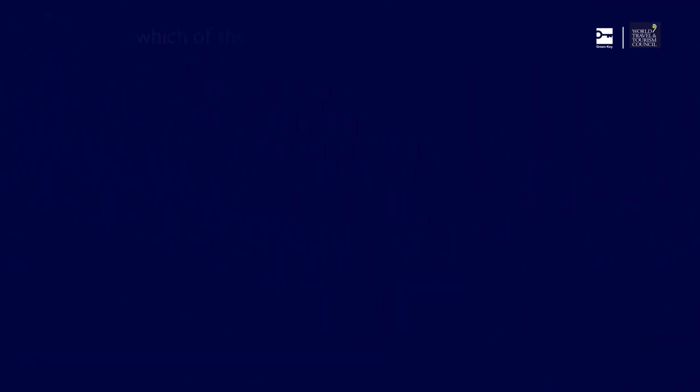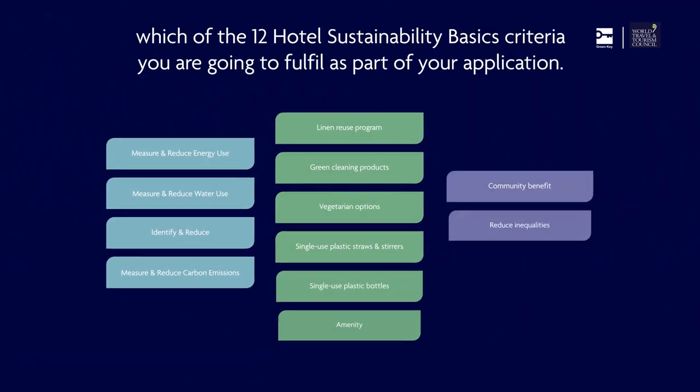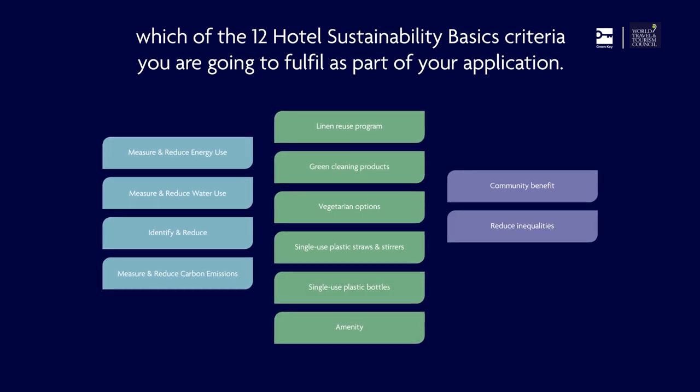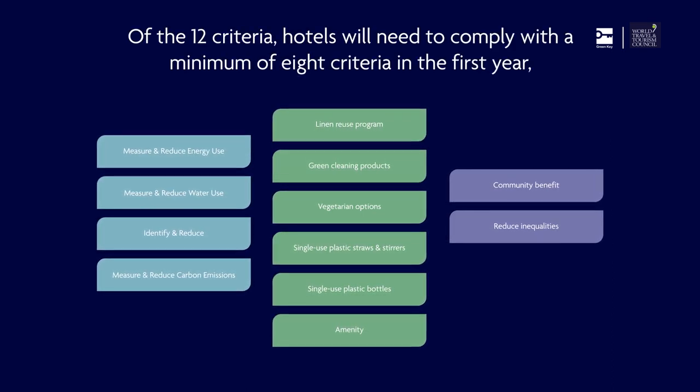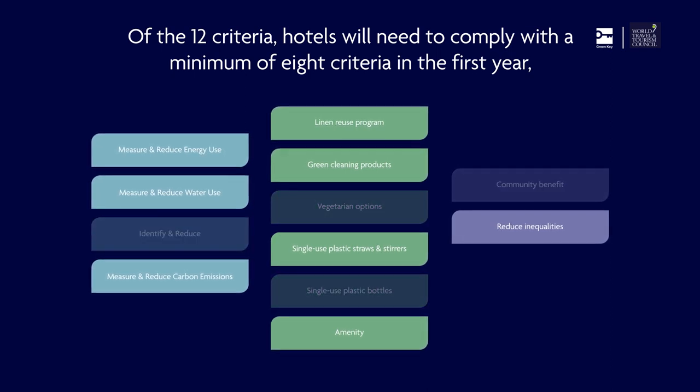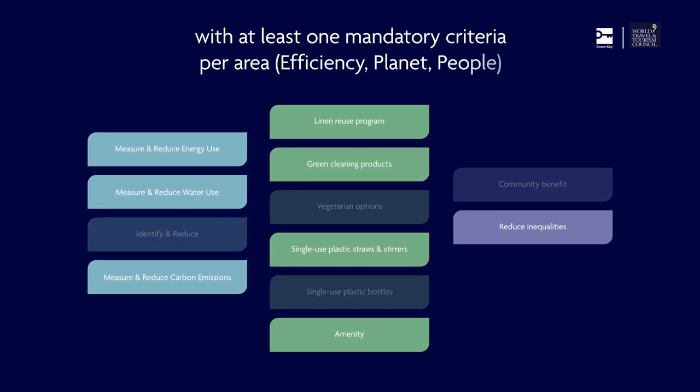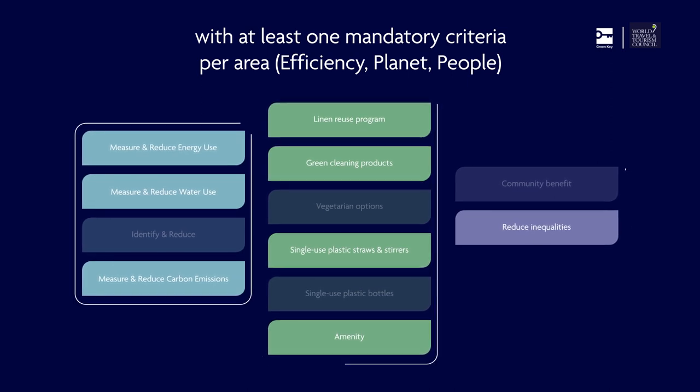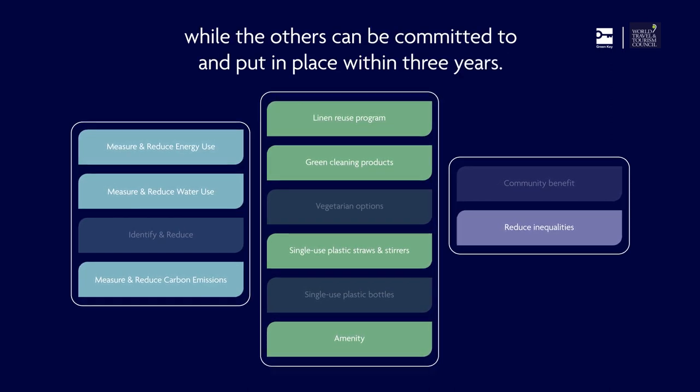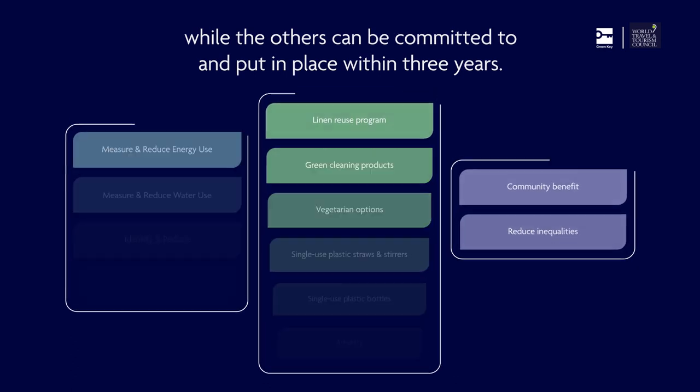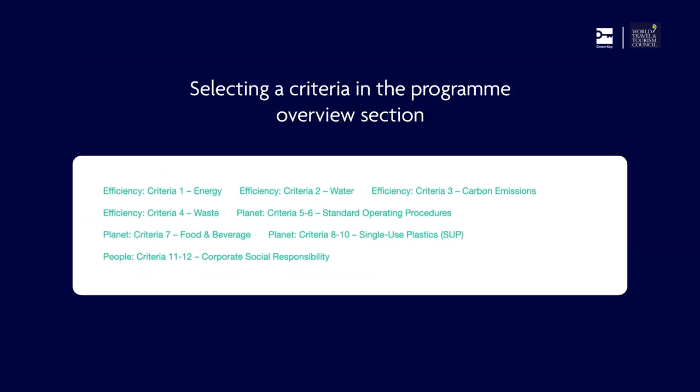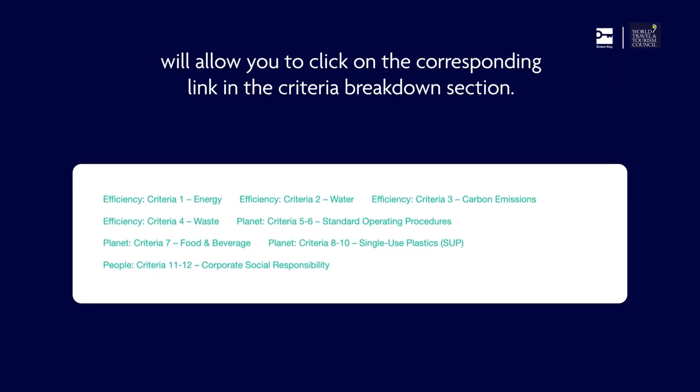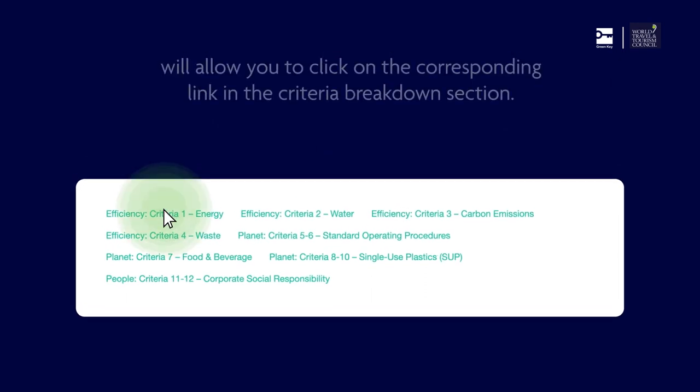Here you need to select which of the 12 Hotel Sustainability Basics criteria you are going to fulfill as part of your application. Of the 12 criteria, hotels will need to comply with a minimum of 8 criteria in the first year, with at least one mandatory criteria per area, while the others can be committed to and put in place within 3 years. Selecting a criteria in the Program Overview section will allow you to click on the corresponding link in the Criteria Breakdown section.